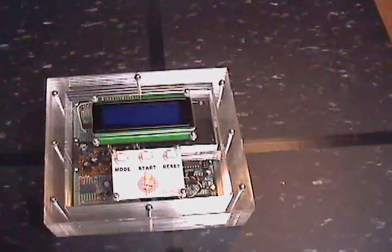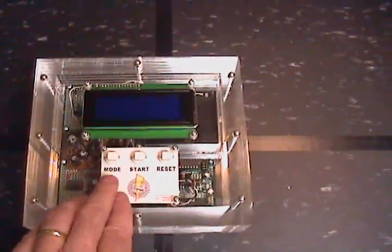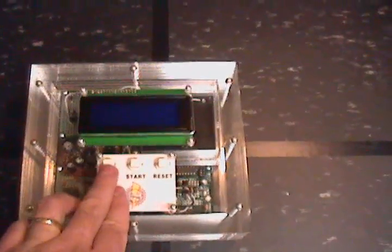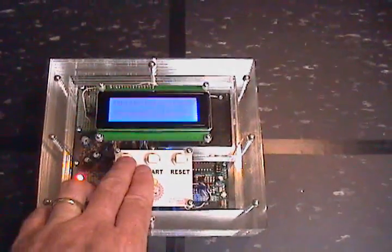I'm going to demonstrate how the digital timer works. First we're going to press the mode button to turn it on. It doubles as the power switch.